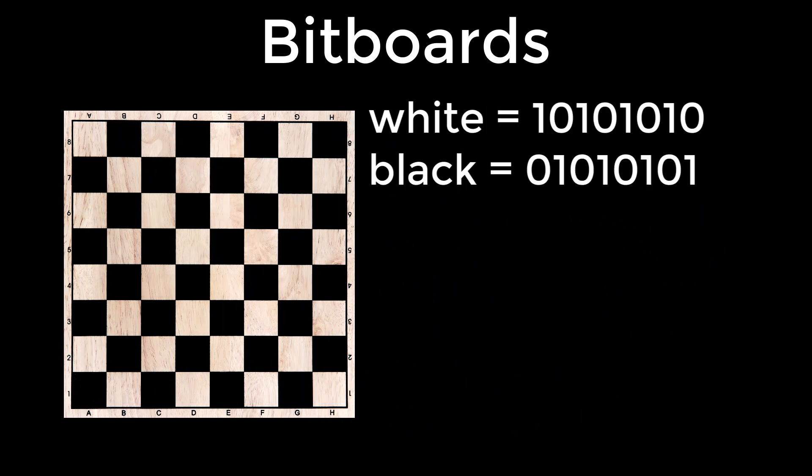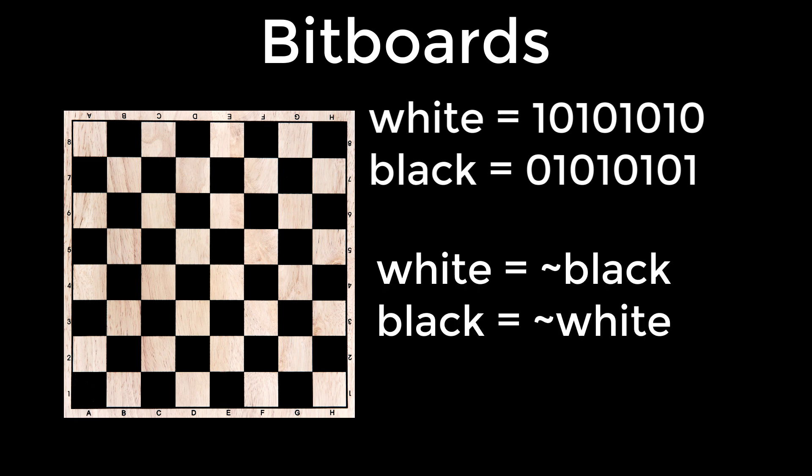Looking at just the first row of cells from each, because it's easier to fit it on the screen, you will see that one is the bitwise not of the other. We will call these two bit sequences masks, as you'll see shortly.